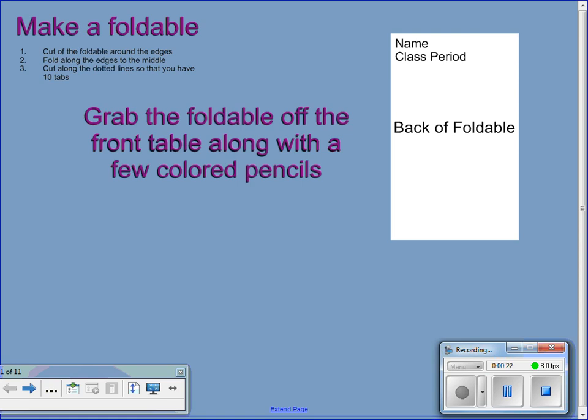The first thing you want to do is cut around the edges of your foldable. Fold along the edges to the middle and then cut along the dotted lines so that you have ten tabs that open up. You can grab a foldable off the front table as well as a couple of colored pencils. You can pause here while you cut and then unpause when you're ready to move on to the next slide.